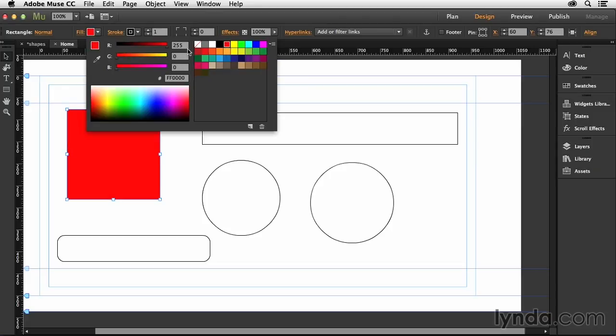You'll see here also that the RGB values change, including this one right here, which is 255, meaning maximum amount of red, zero for green and zero for blue. Then of course we have a hex code value there as well, which is what web browsers use to determine the color of whatever object we have selected.